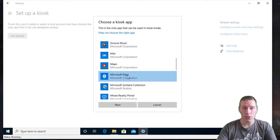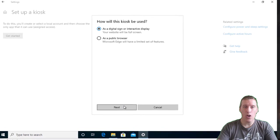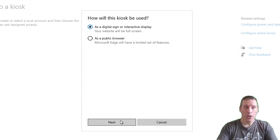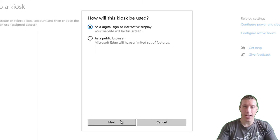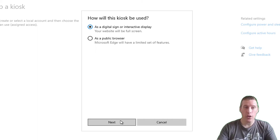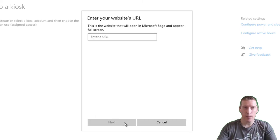Select Microsoft Edge from the list and click on next. Here you'll see it gives you the option to choose between those two use cases I mentioned earlier: digital sign or interactive display, and public browser. For this first use case, we'll select 'as a digital sign or interactive display' and simply click on next.